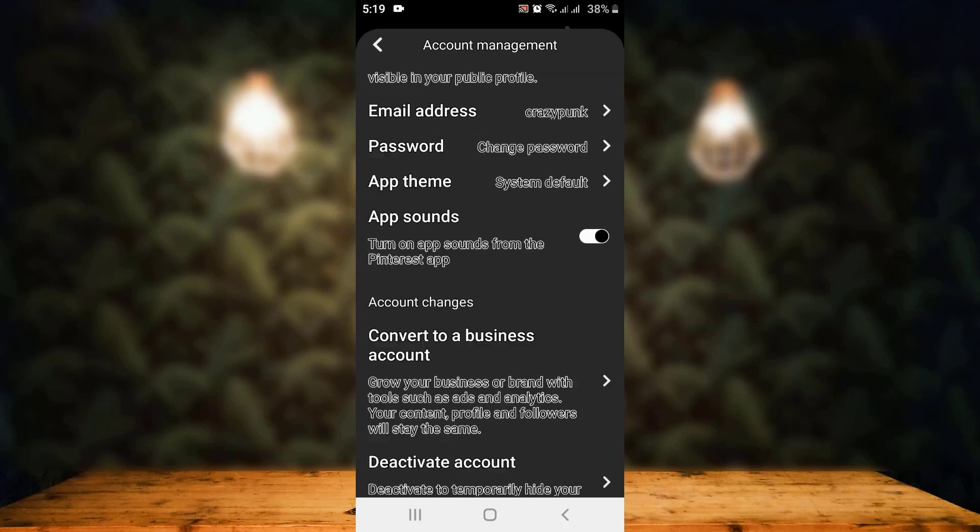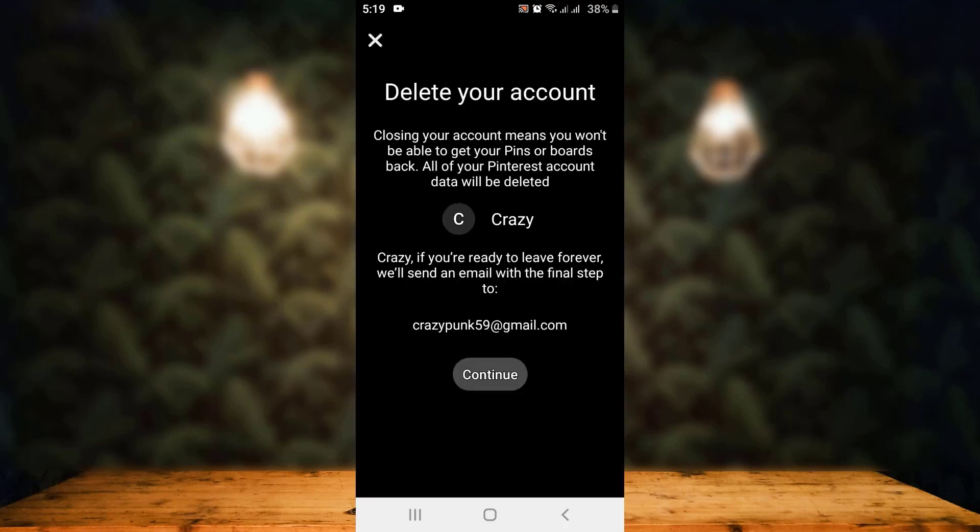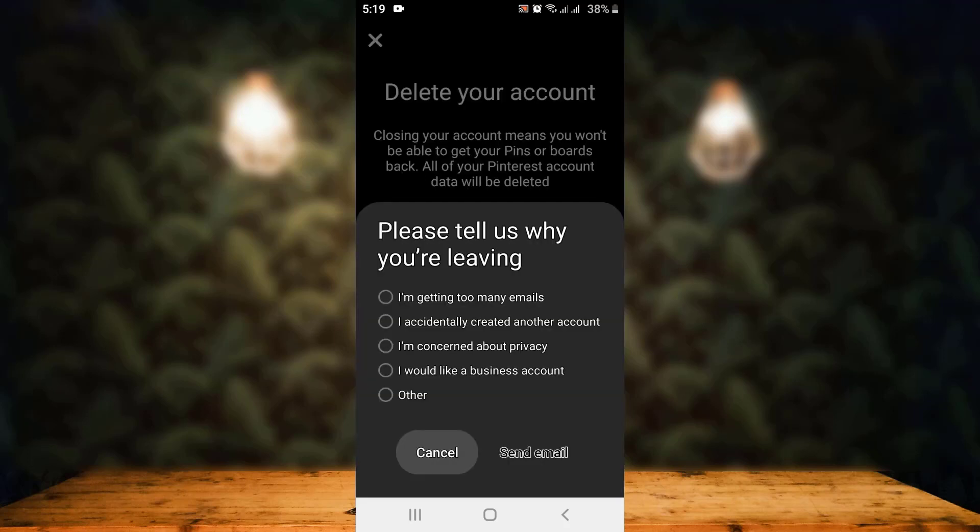Then scroll down right to the bottom, and at the bottom you can see 'Delete your data and account.' Tap on it. On the other page there is a confirmation, so make sure to go through it and then tap on Continue which is right at the bottom.